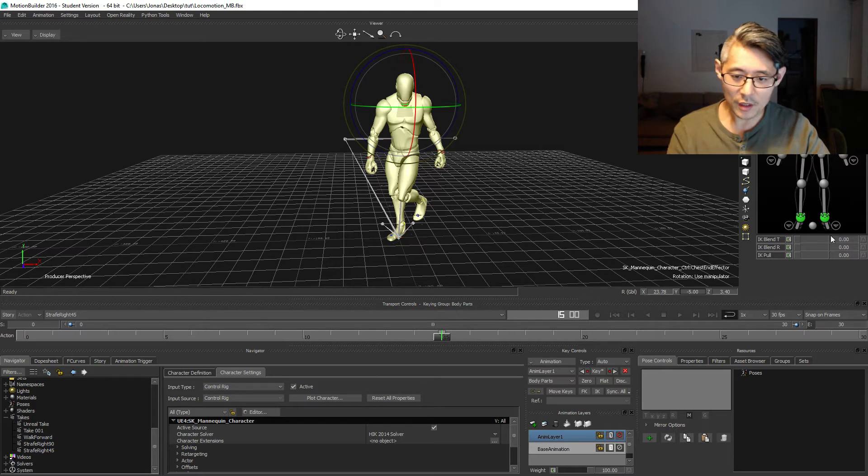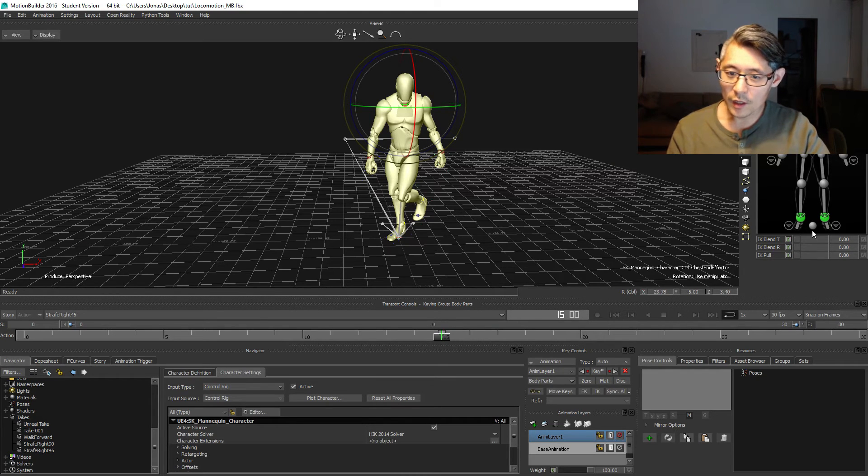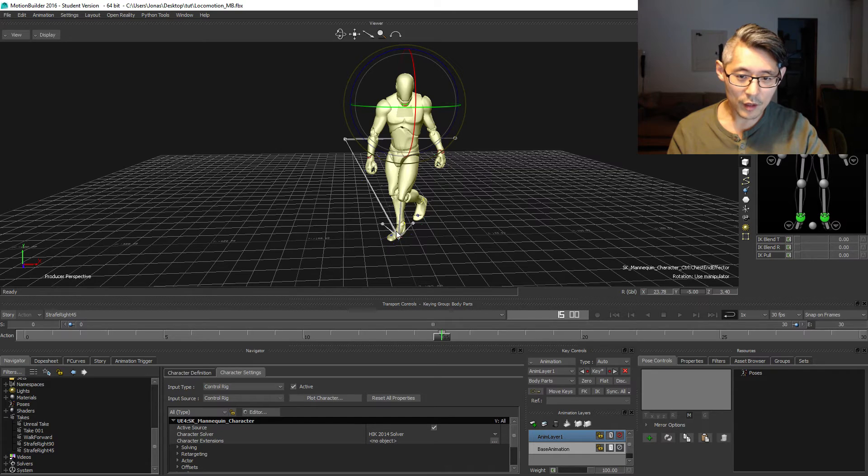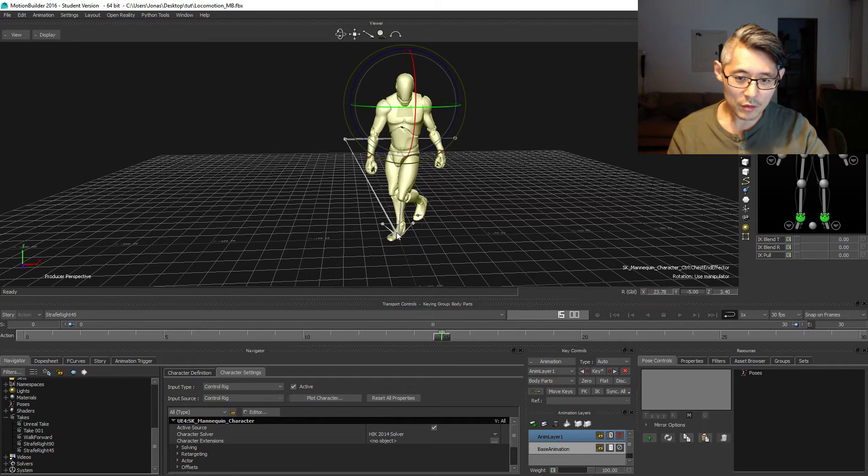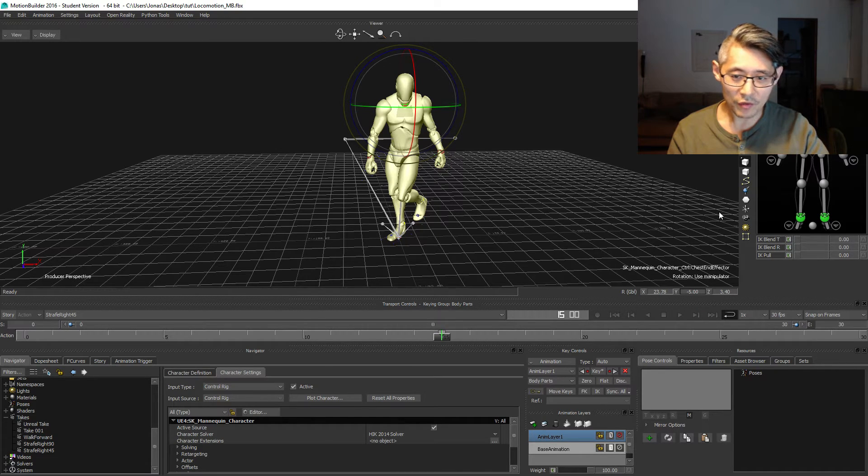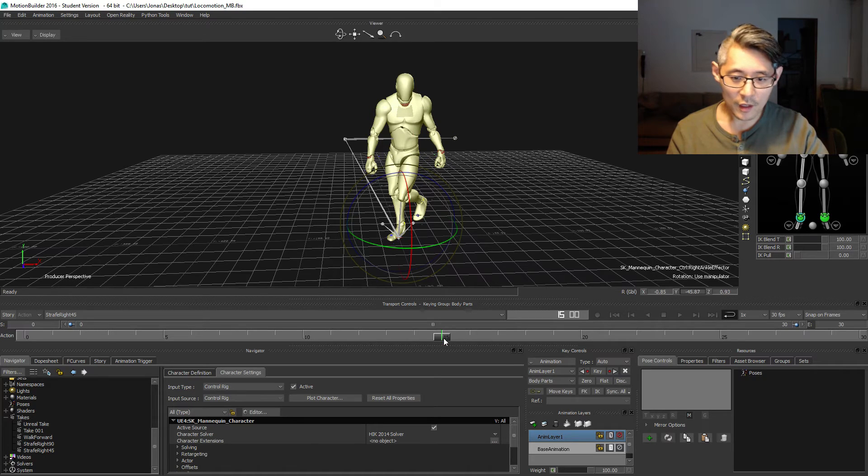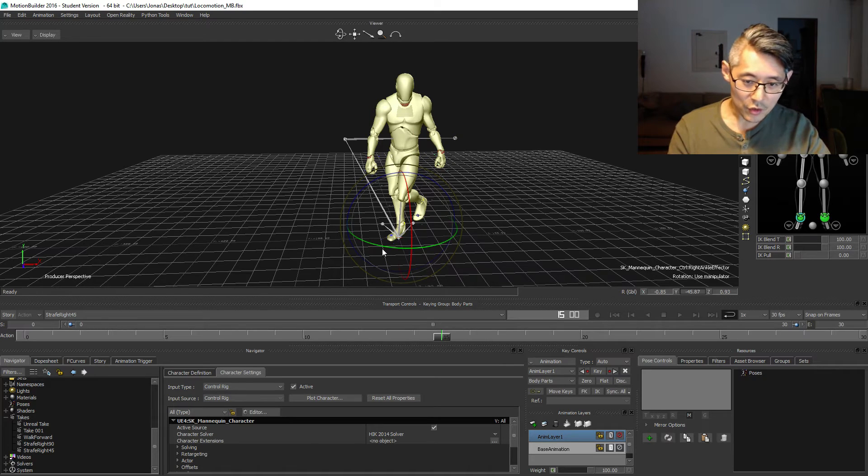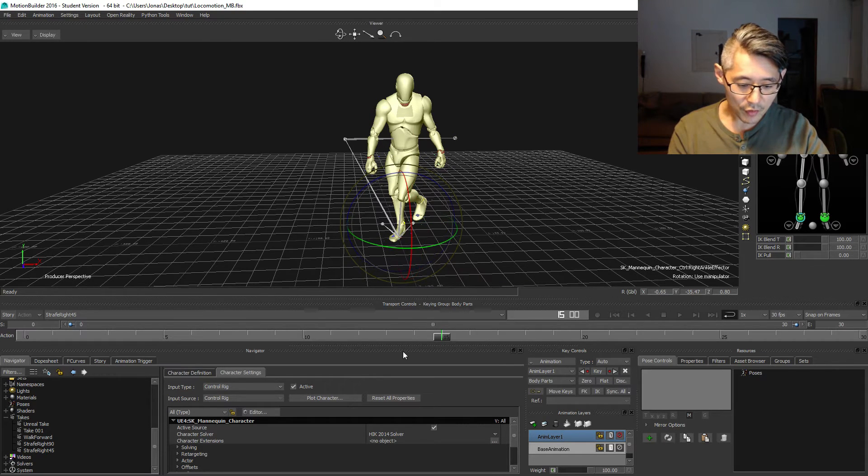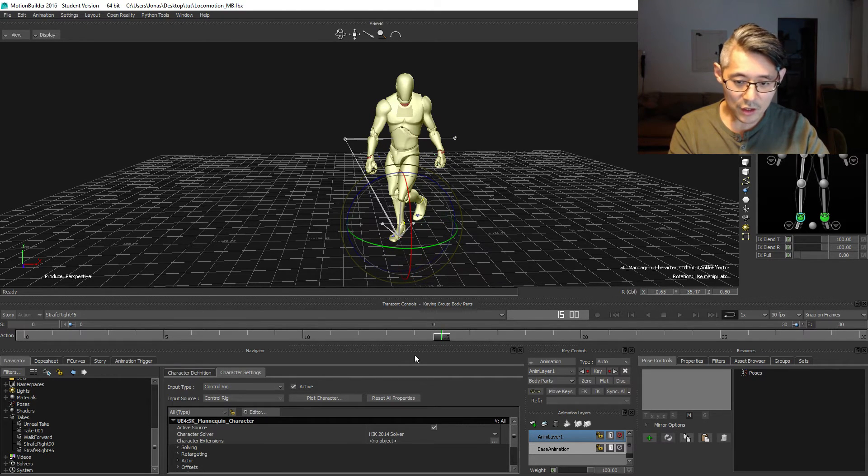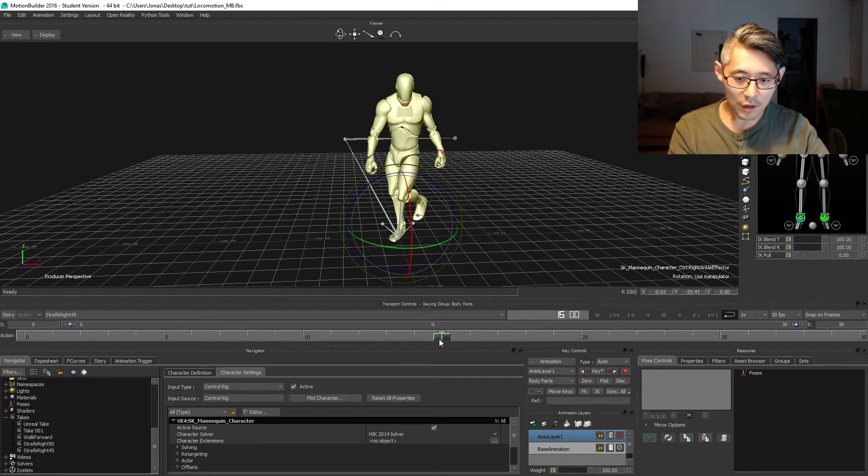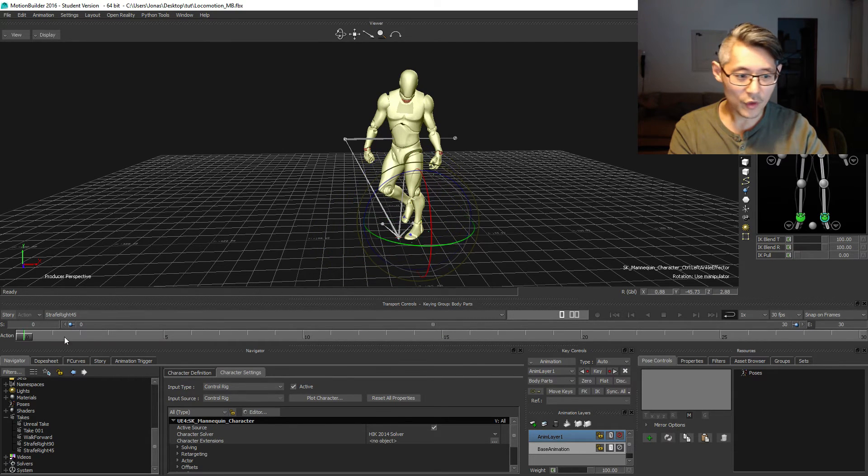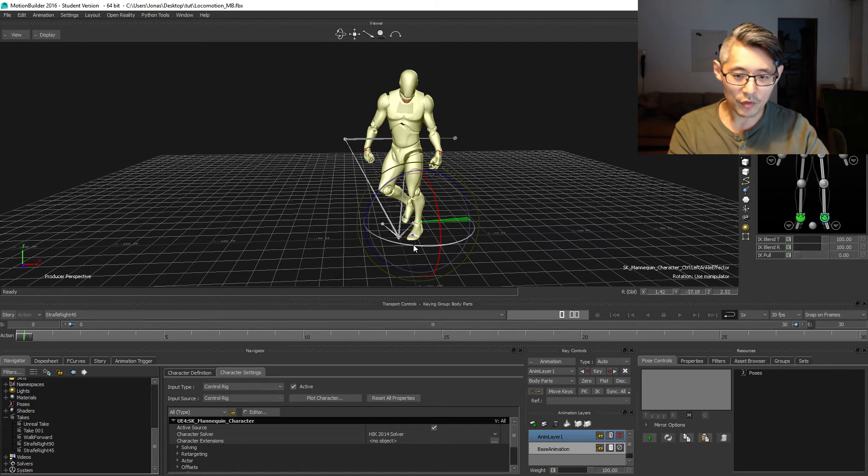Again, set a key. We are on left passing so the right foot is solidly planted. I'm going to turn the foot just very slightly and set a key. Find the right passing, select the left foot, and also turn the foot just slightly.